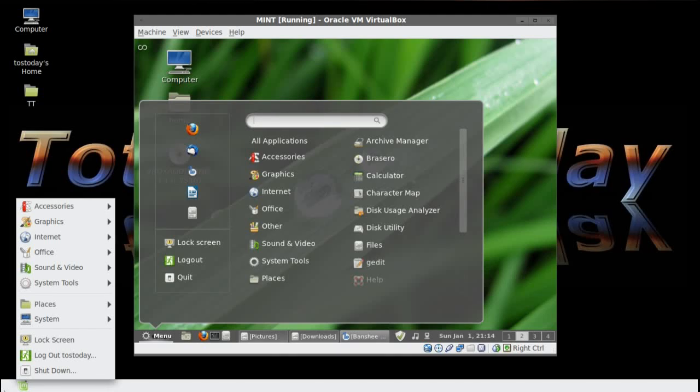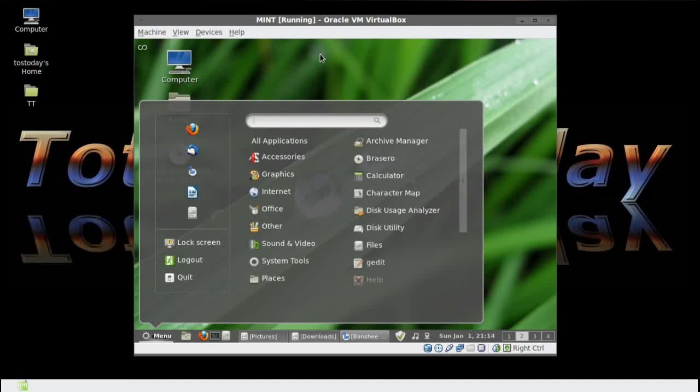Alright, I'll just leave it at that. Just wanted to let you guys know there is Linux Mint Cinnamon. Brand new. Take a look. Let me know what you guys think. Catch you later.